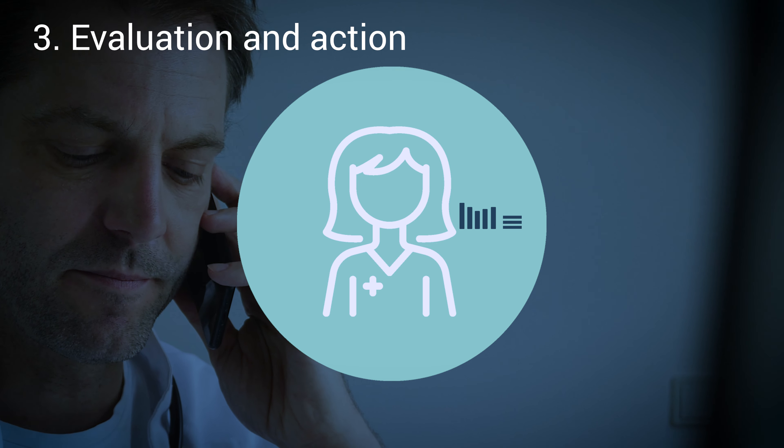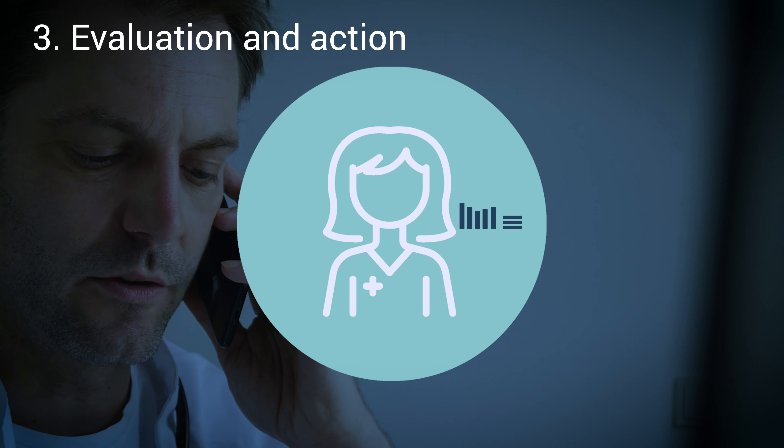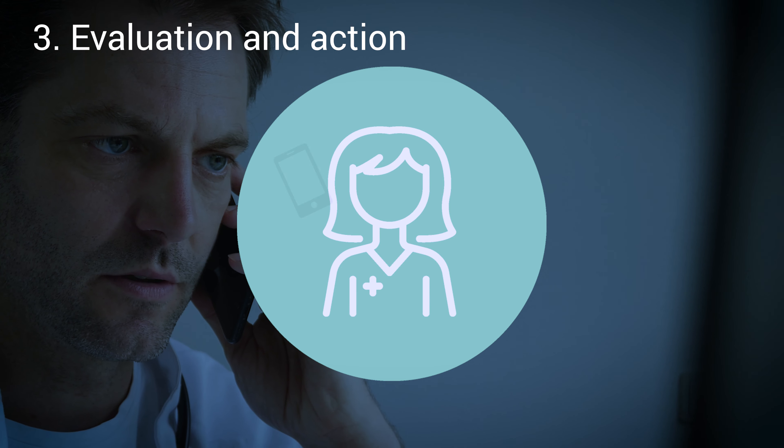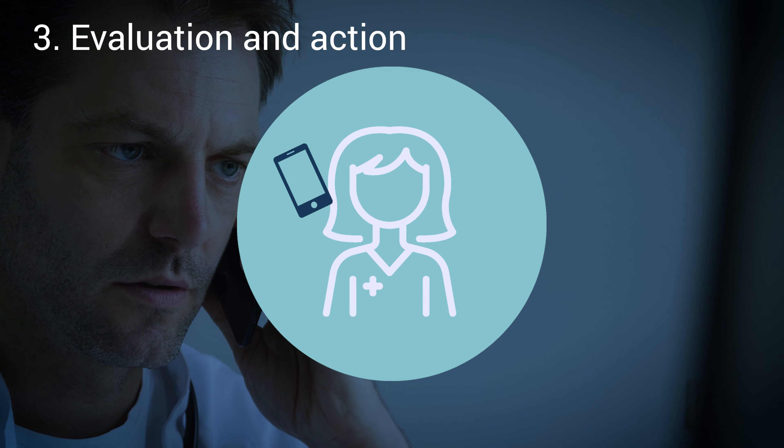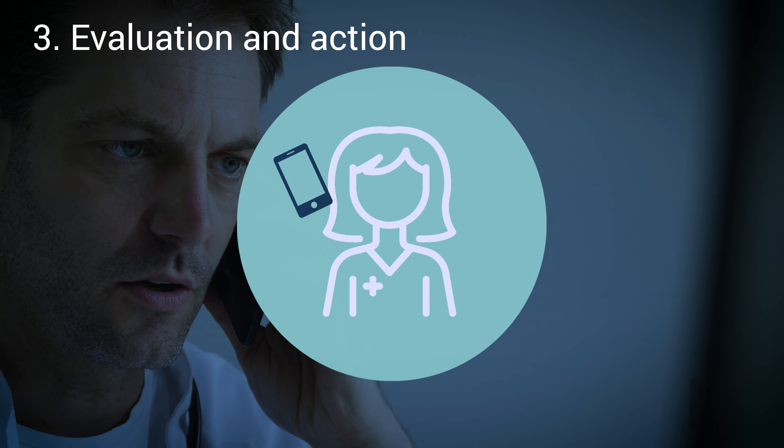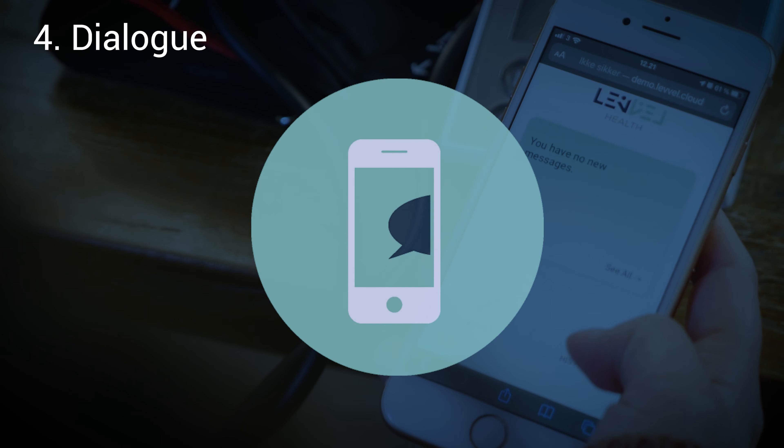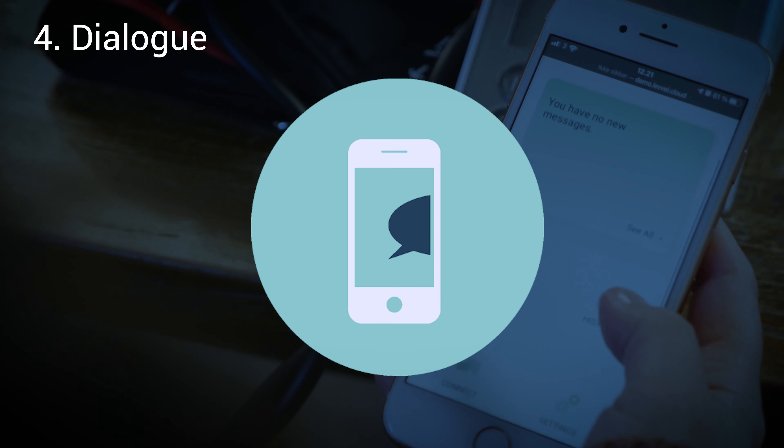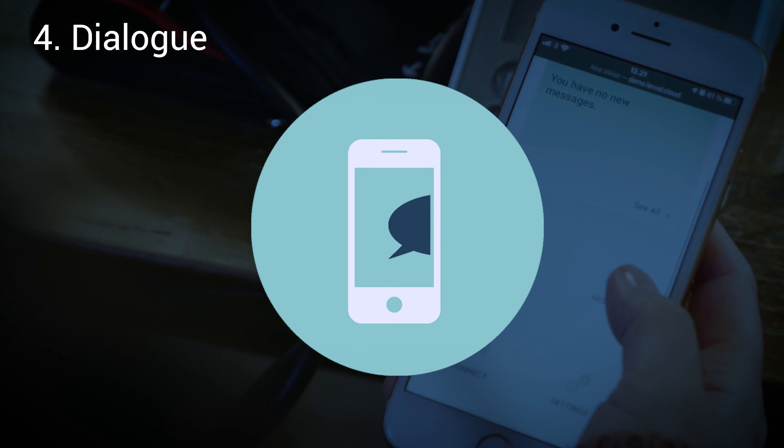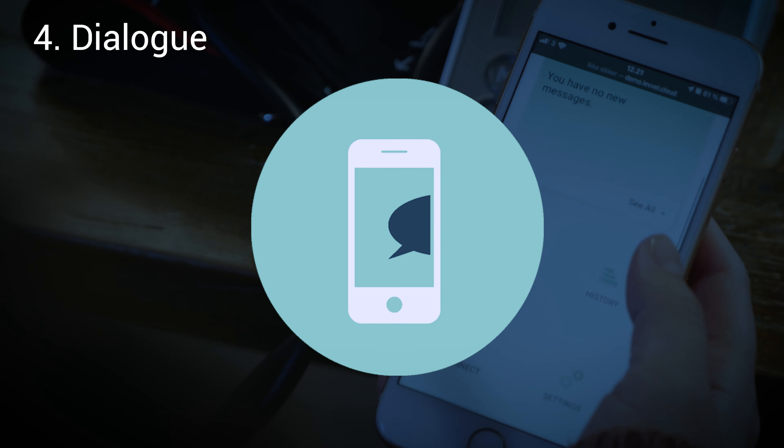He knows that he will get an alert if any of his patients' health deteriorates. With the remote patient monitoring system Level Connect, Sebastian can help patients wherever they are.